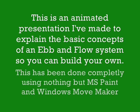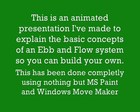Hello and welcome to my video. This is a quick overview of how I design and build my own ebb and flow hydroponic systems.